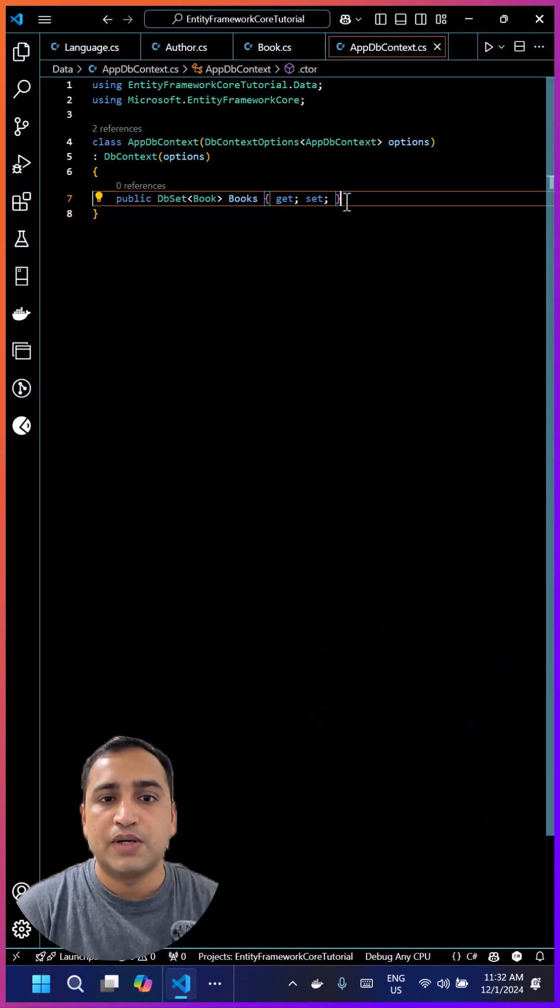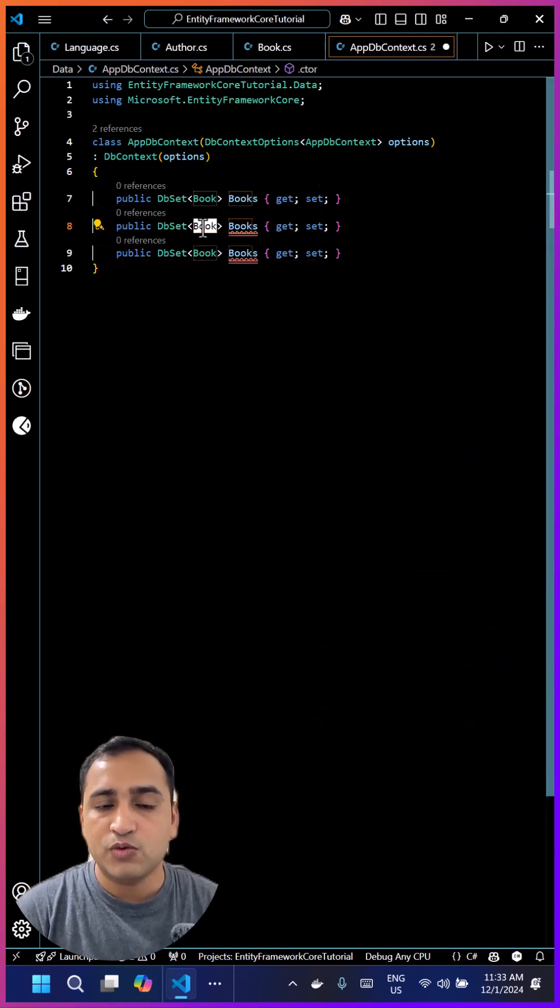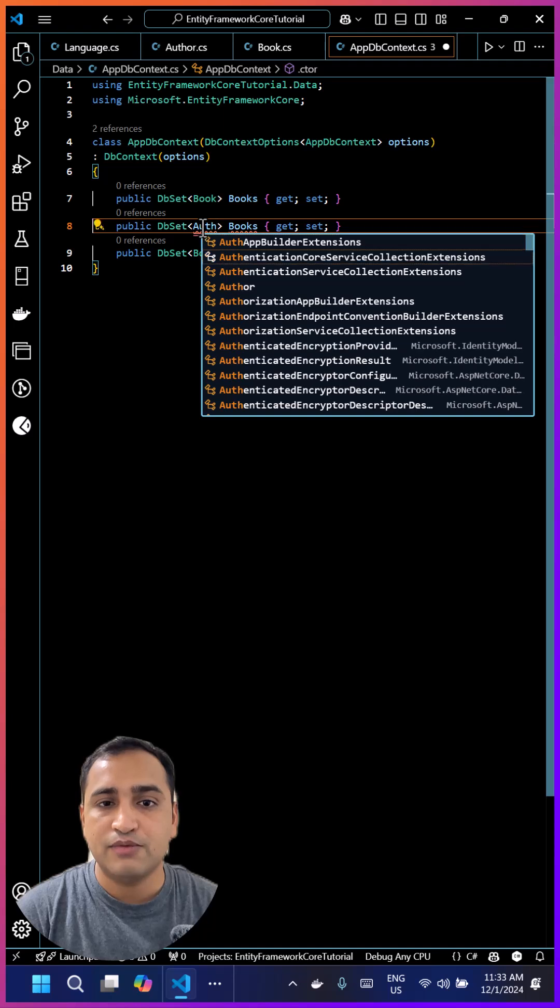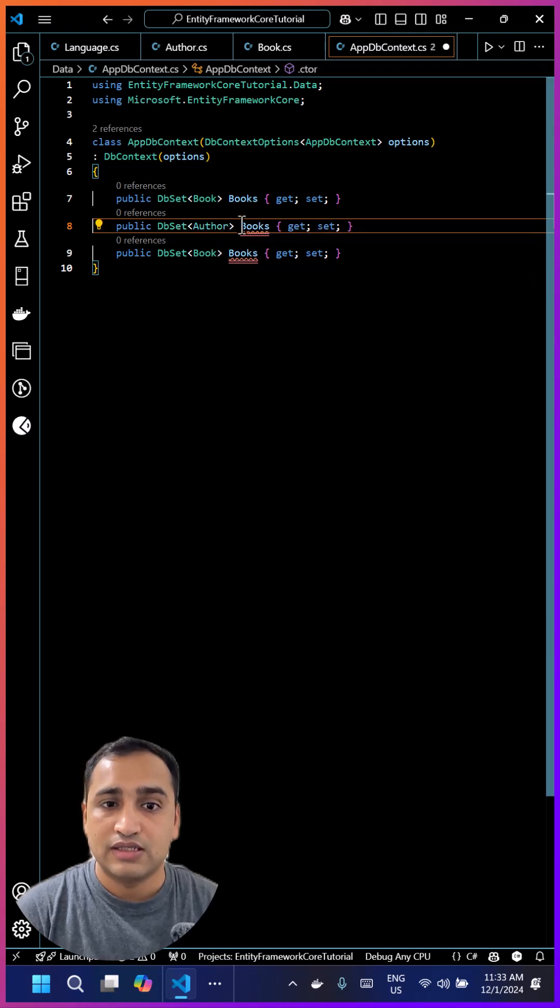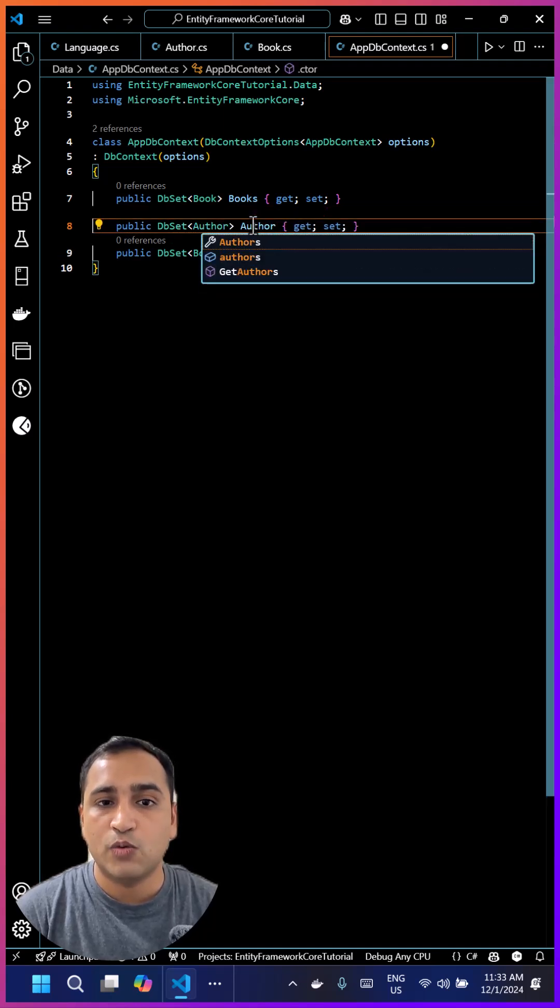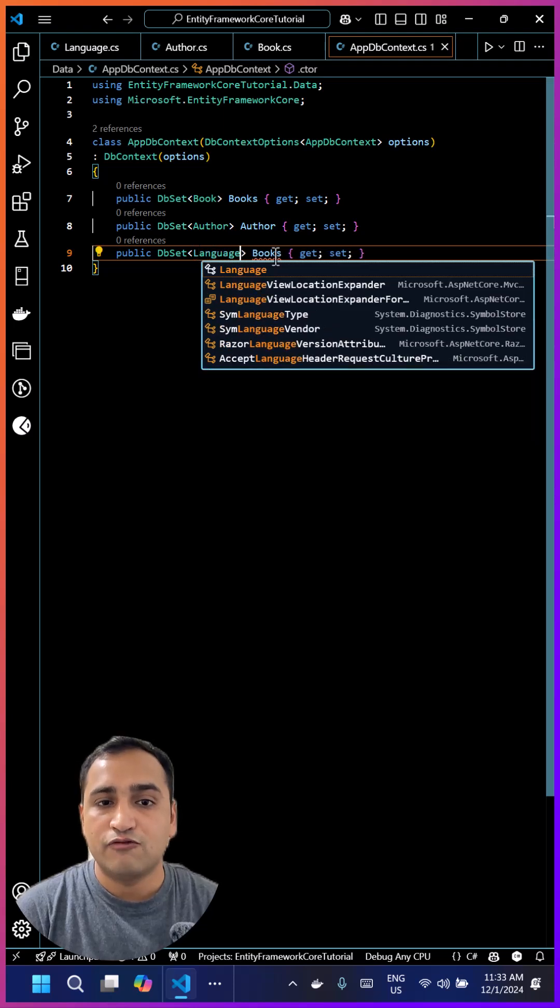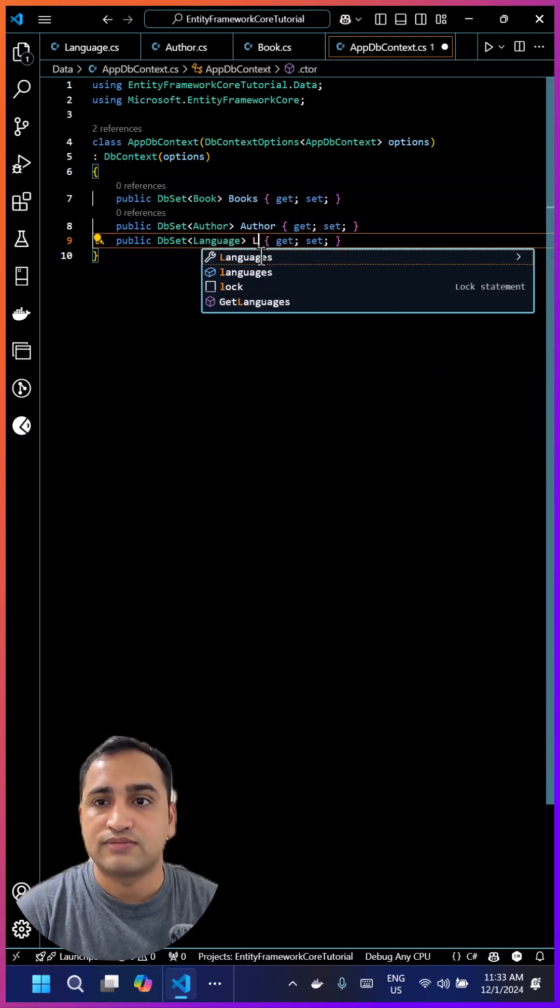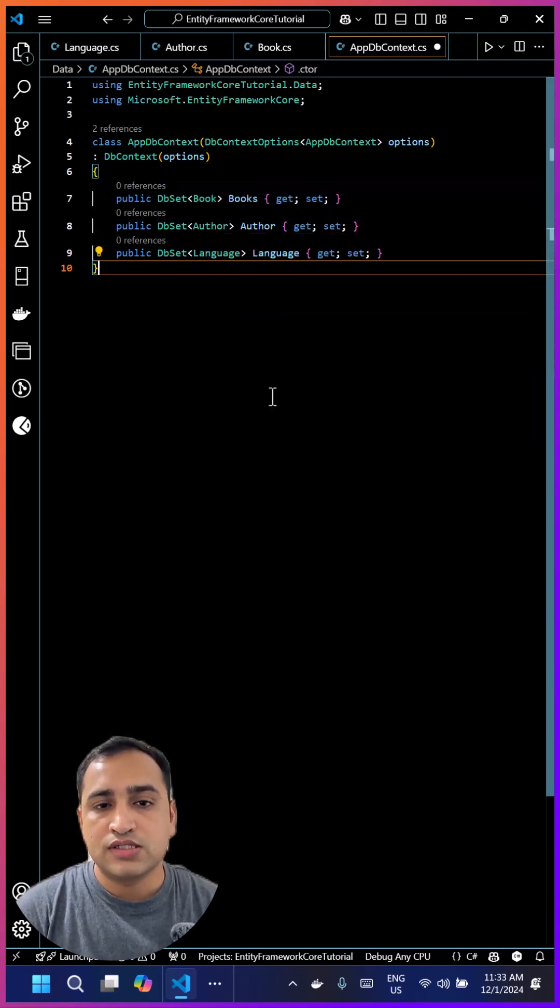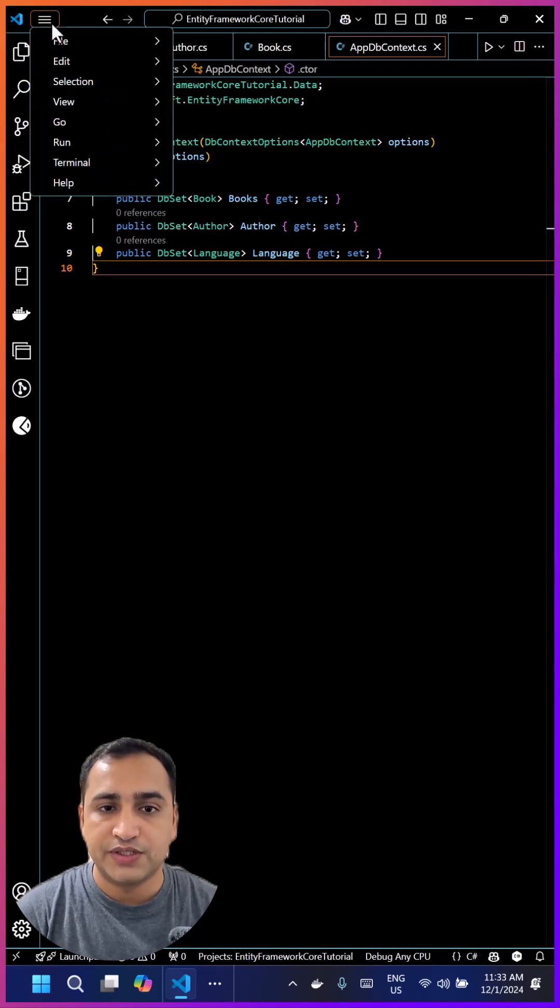If you want to have a different name of your table than the class name, then you can define that name and based on that name your table will be created. Once the classes are done, we have to work with the migrations and for that we have to open the terminal window.